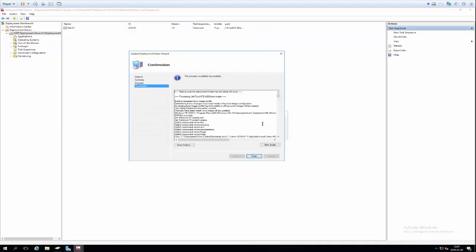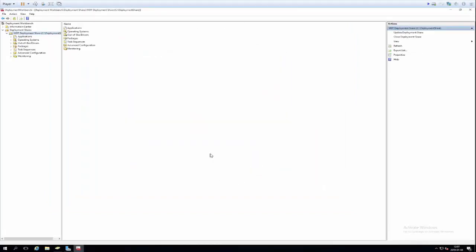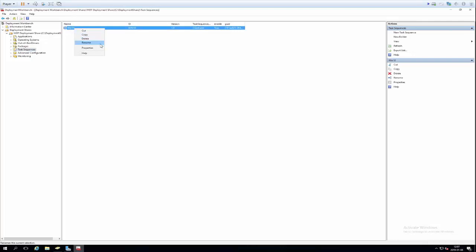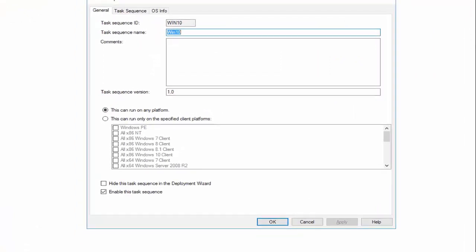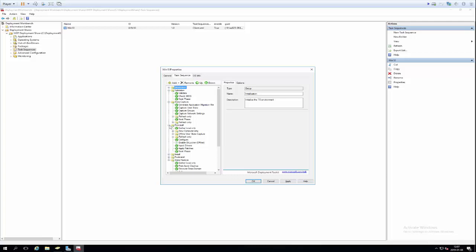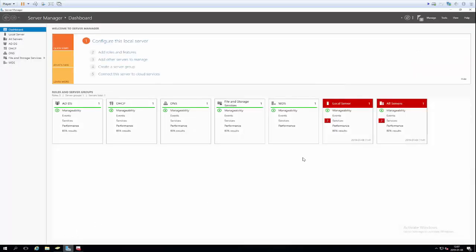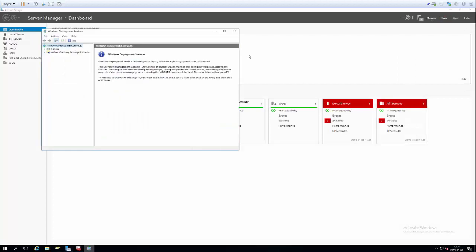Now we're back — the WDS role is fully installed. We close that out and can see in the Deployment Workbench that generating our boot image is also completely done. We hit finish. Let's have a quick look at our task sequence — I'll right-click it and take Properties. On the General tab, we want to make sure 'This can run on any platform' is selected. You can also go into the Task Sequence tab to see all the different configuration options available. Now we'll head over to WDS to finish up the deployment setup.